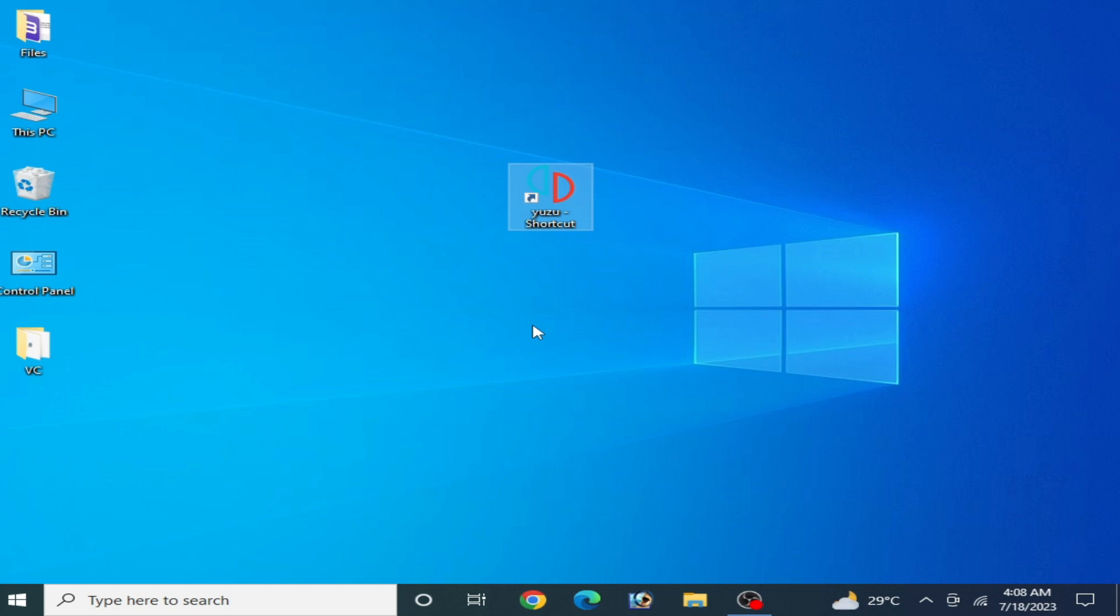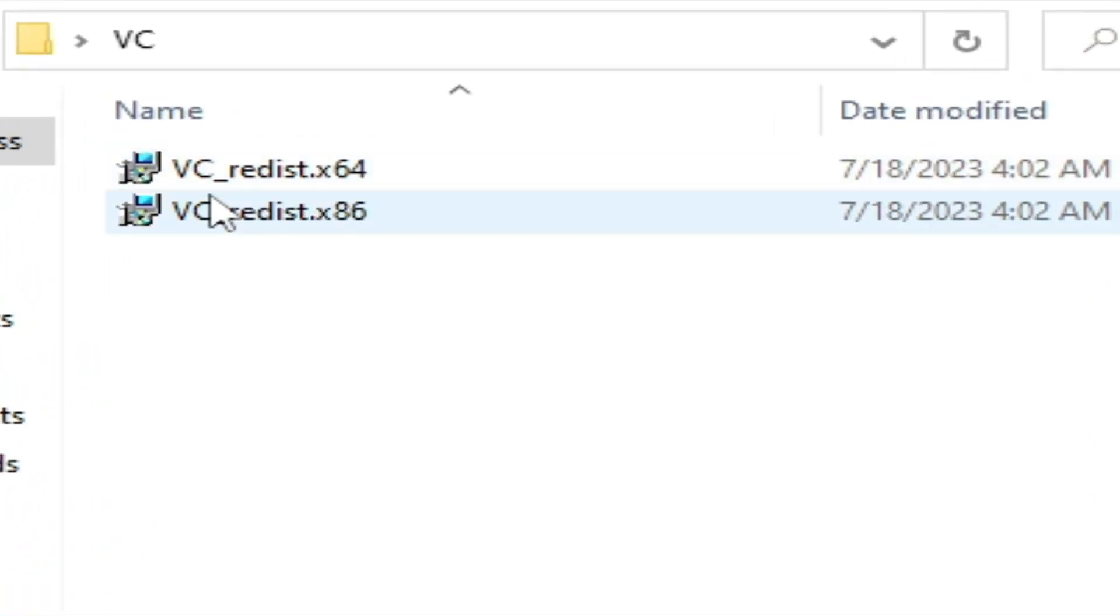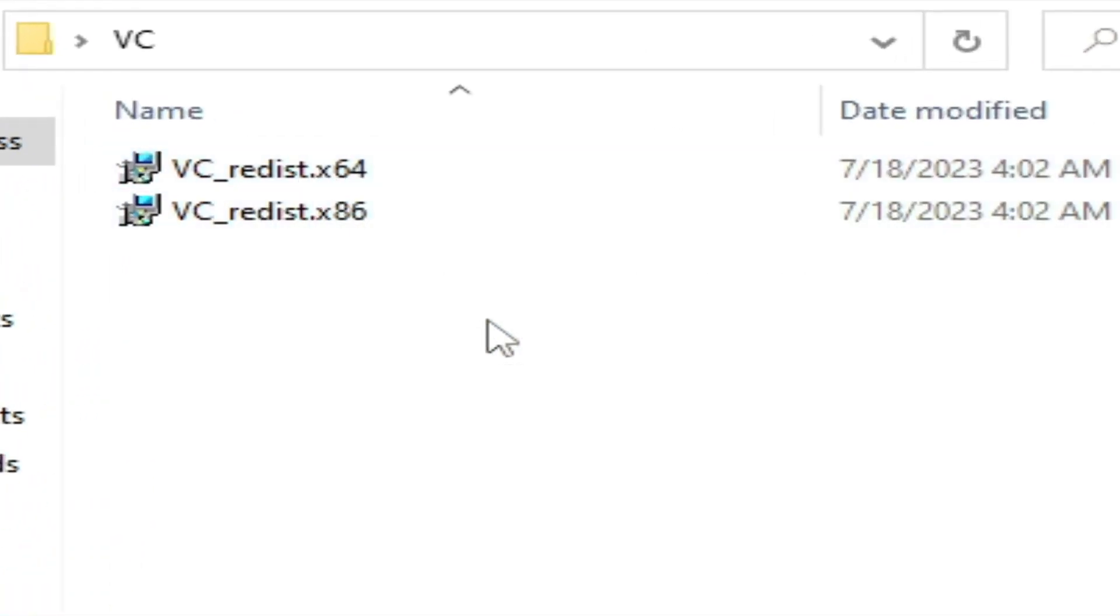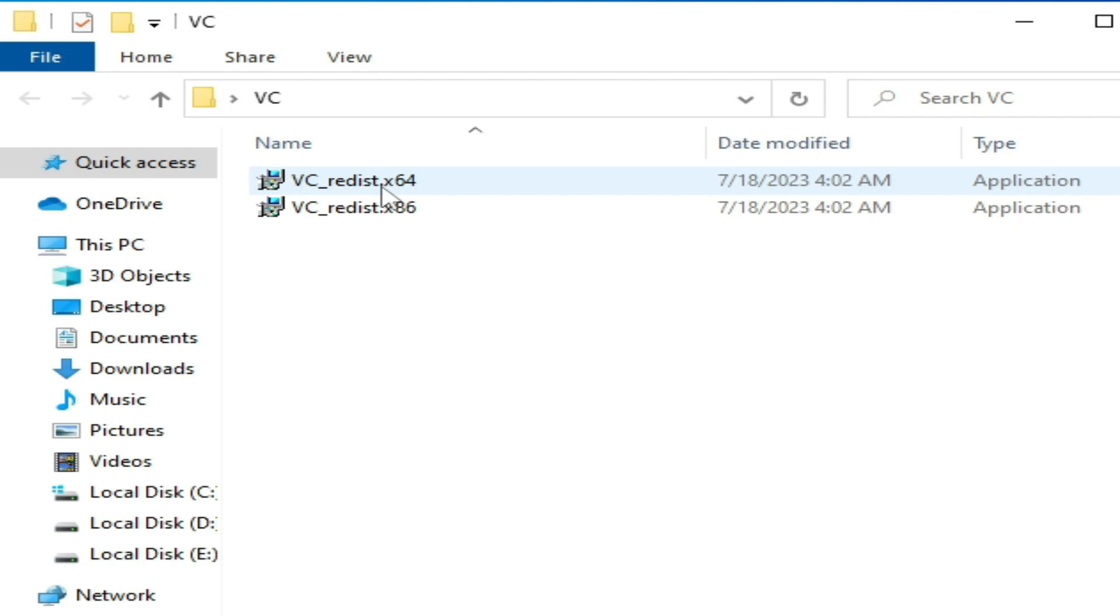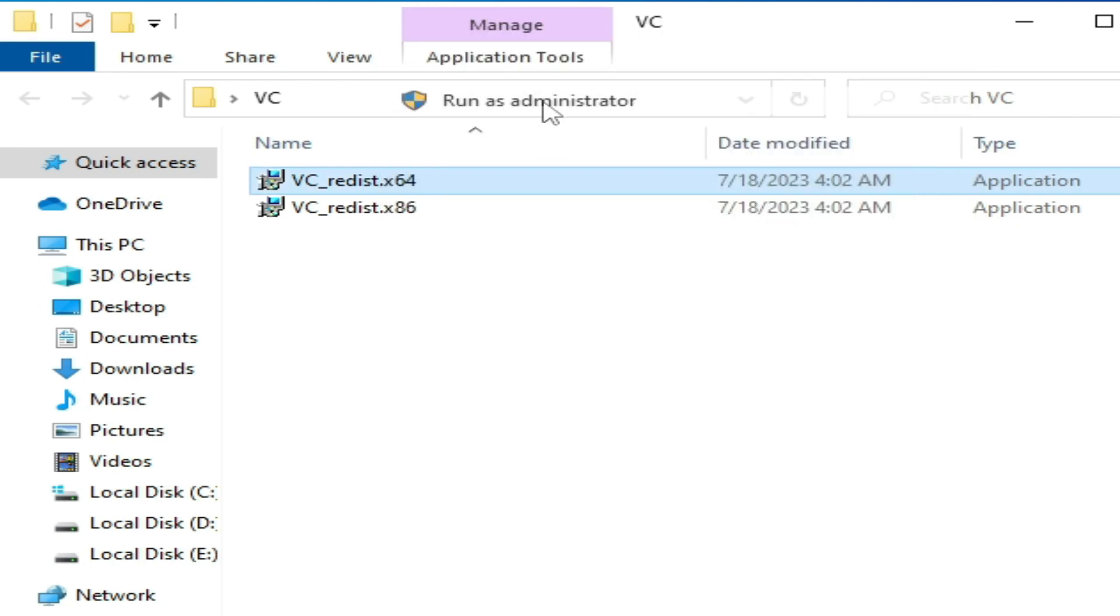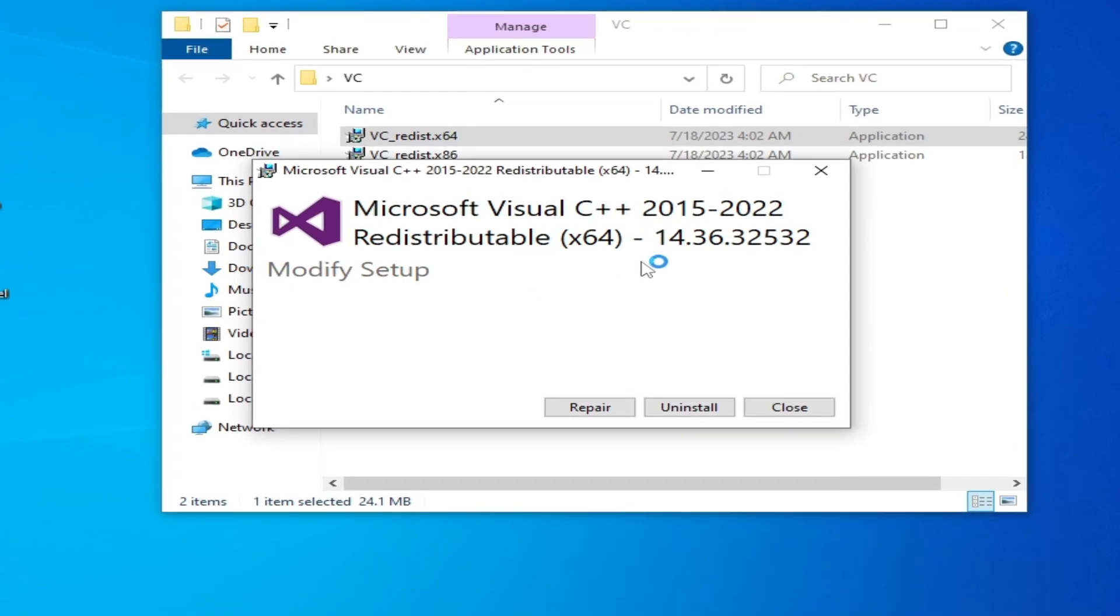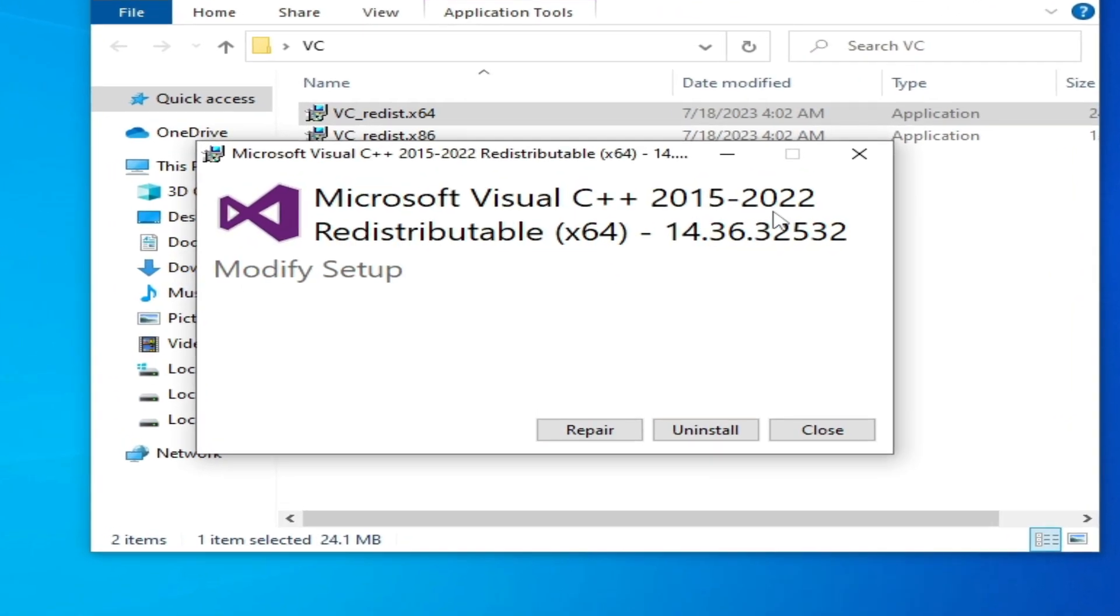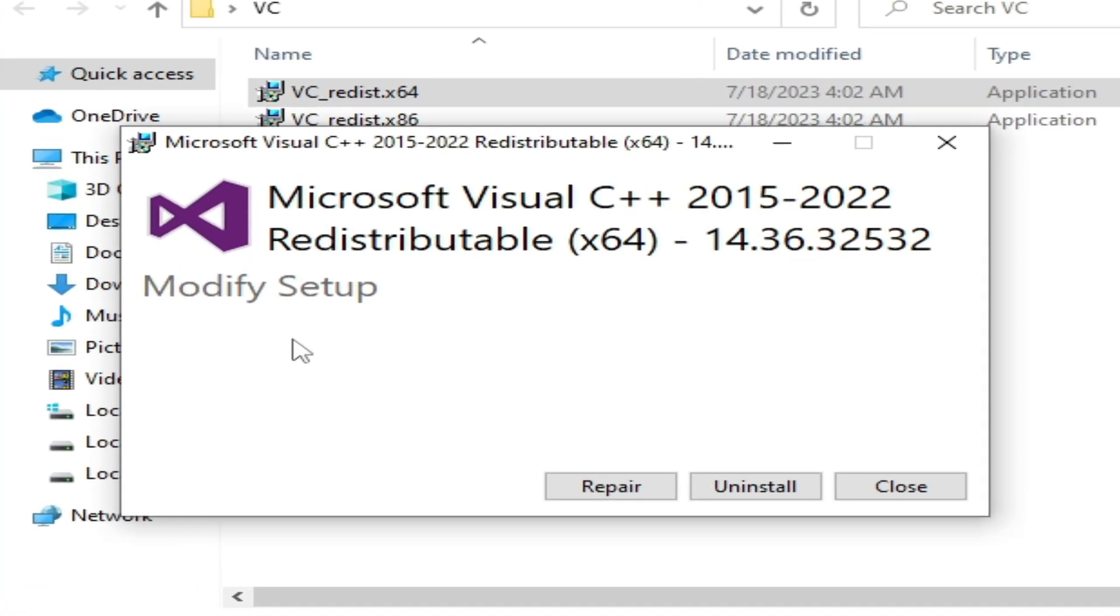I already have Visual C++ installed on my PC. I'll show you - run as administrator. As you can see, I have already installed Microsoft Visual C++ 2022 64-bit. If you want to repair it, click repair.